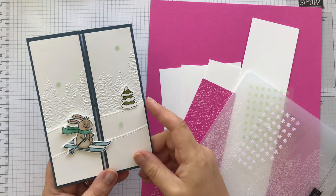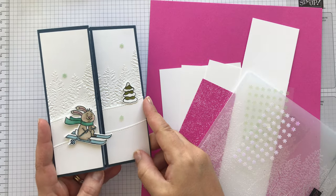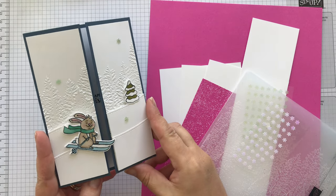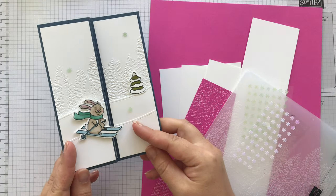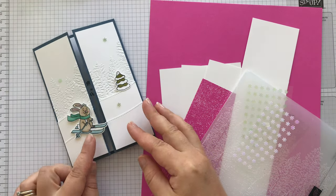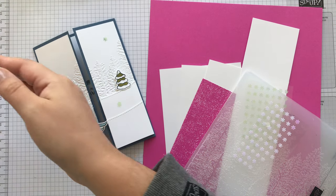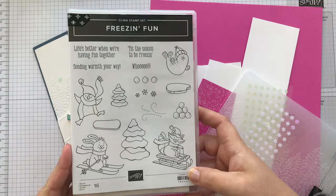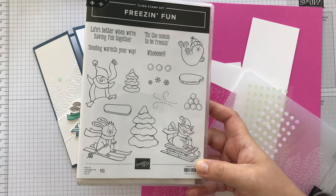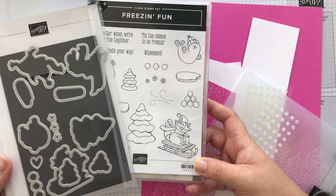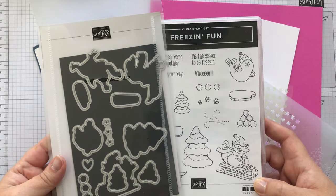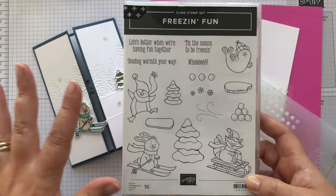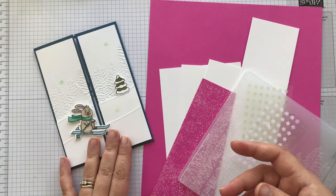Hello, it's Sarah Berry from stampwithsarah.co.uk. Today I've got this fun gatefold card to show you how to make. So we have a rabbit on skis, and this little thing is from the Freezing Fun stamp set. There's also coordinating dies as well, so you can either get them separately or together as a bundle, and you actually save 10% when you get them as a bundle. So I've chosen the rabbit.